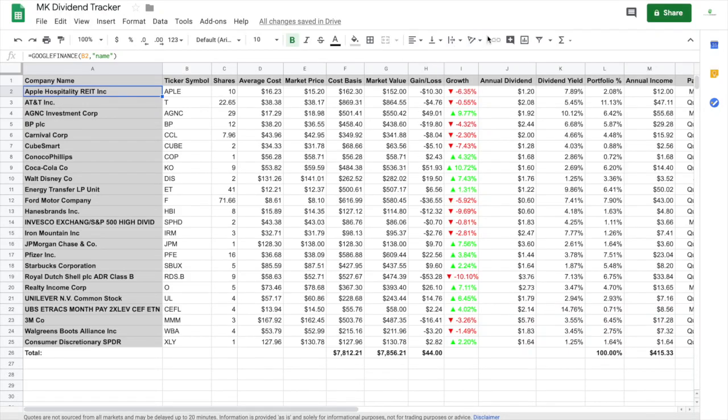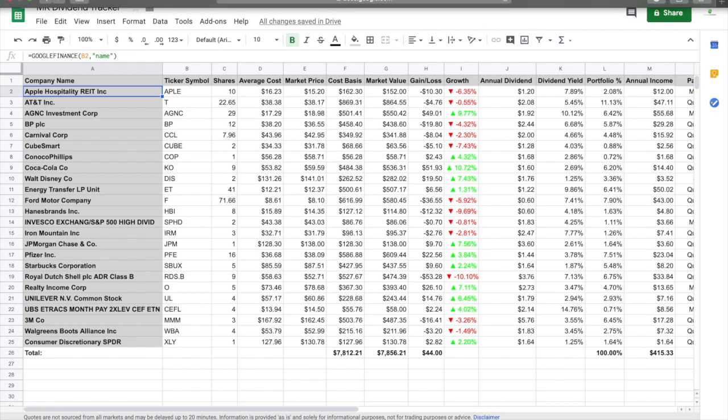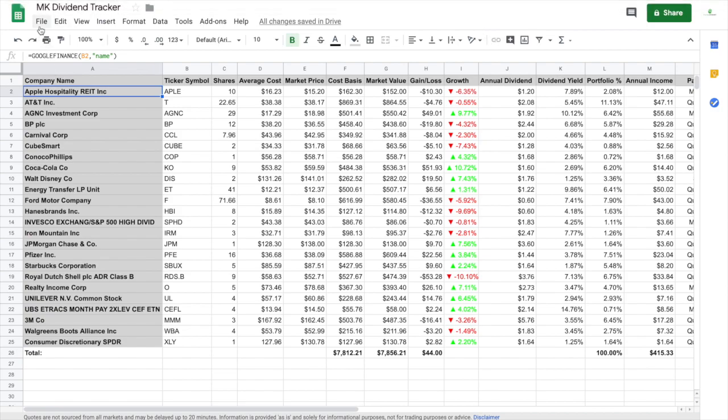All right guys, welcome back to the channel. Today I'm going to show you how to make a Google Sheets dividend tracker. As you can see at the top, this is mine, by my initials MK, Masood Karas dividend tracker.